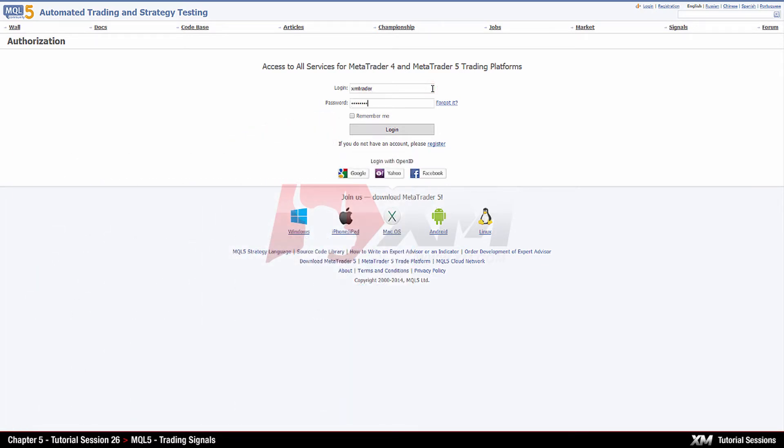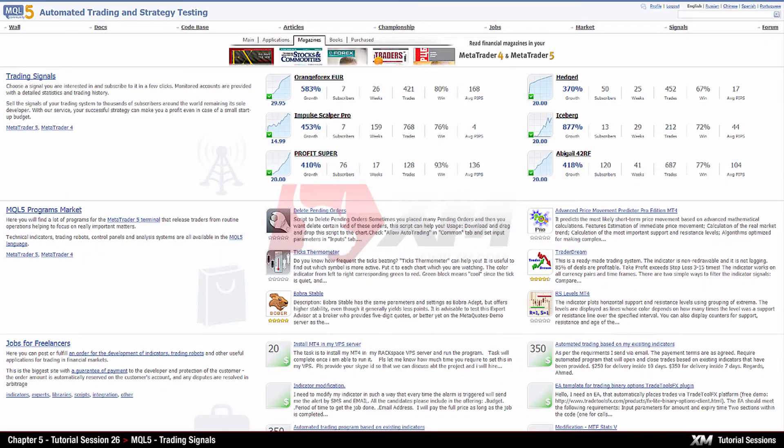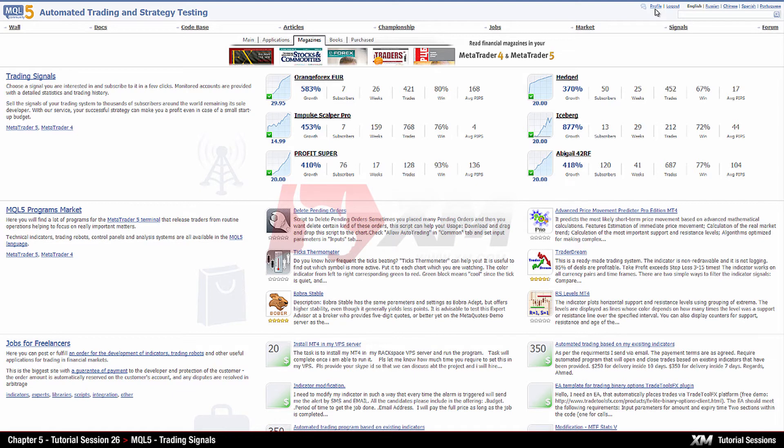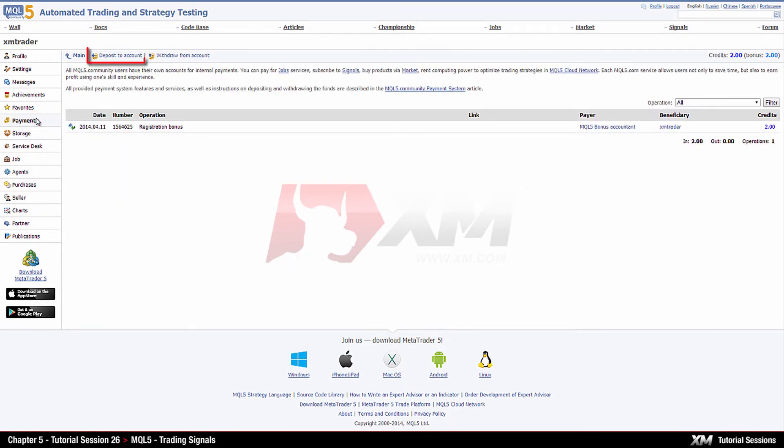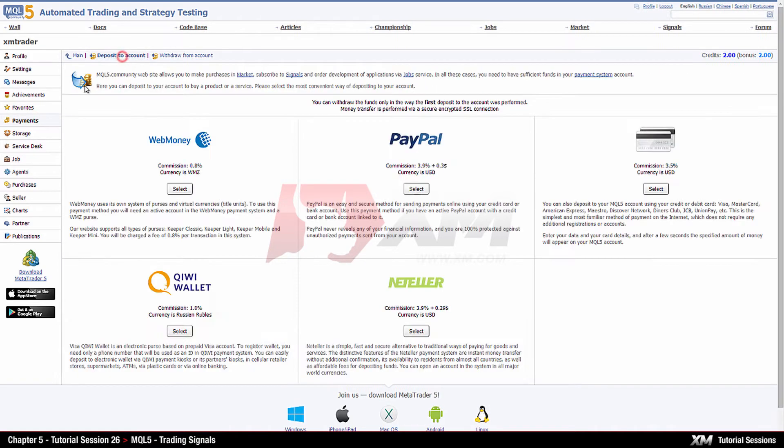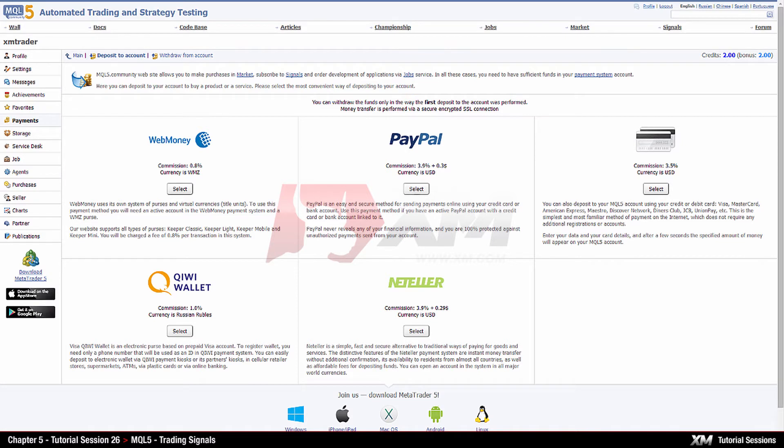If you may be interested in purchasing any paid products, you have the option to deposit funds into your MQL5 account at any time. To do so, click on the profile link located at the top right-hand of the page, then click on the payments tab, followed by deposit to account. Select your preferred payment method and follow the on-screen instructions to make your deposit.